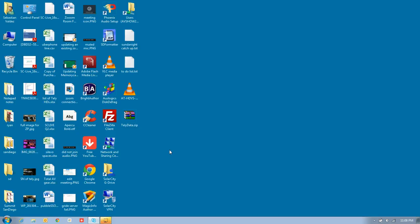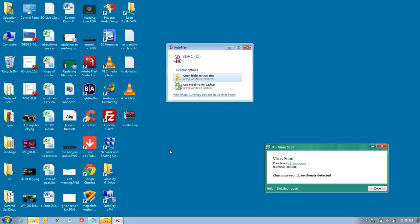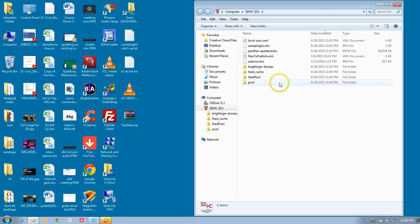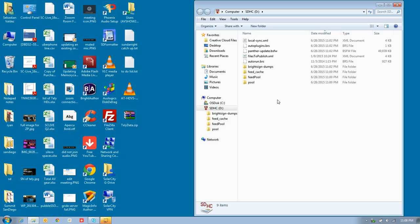There we go. It recognized it, and I'm just going to tell it to open folder to view files. Here's all the files that are on there, such as if it were an older BrightSign video.